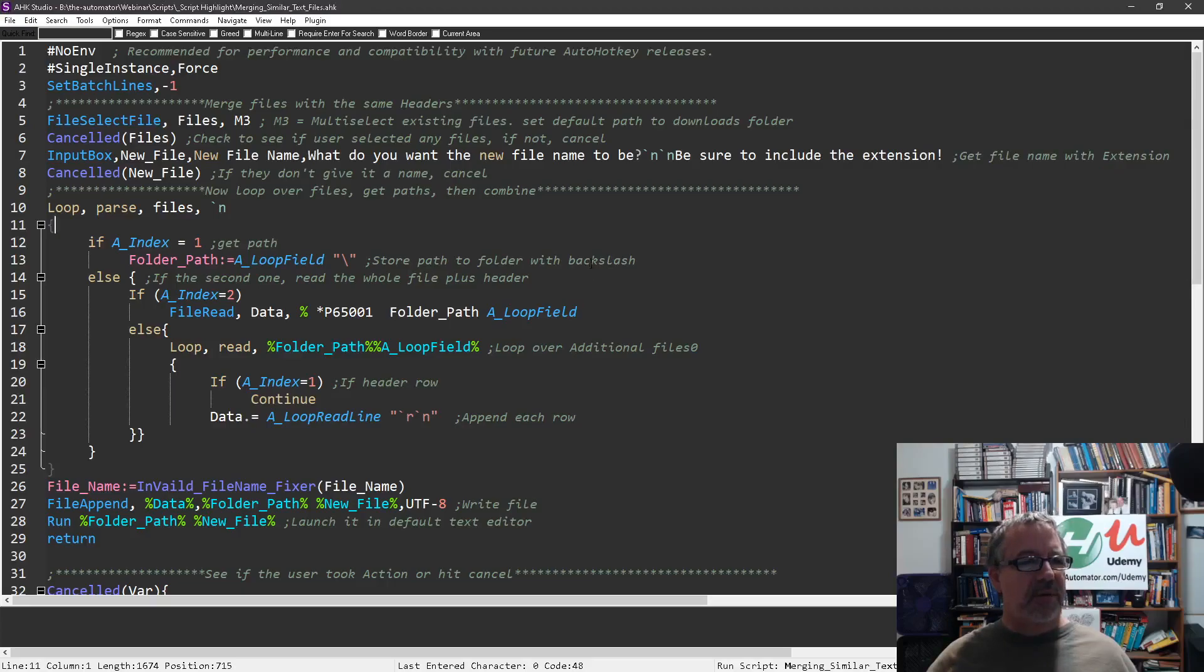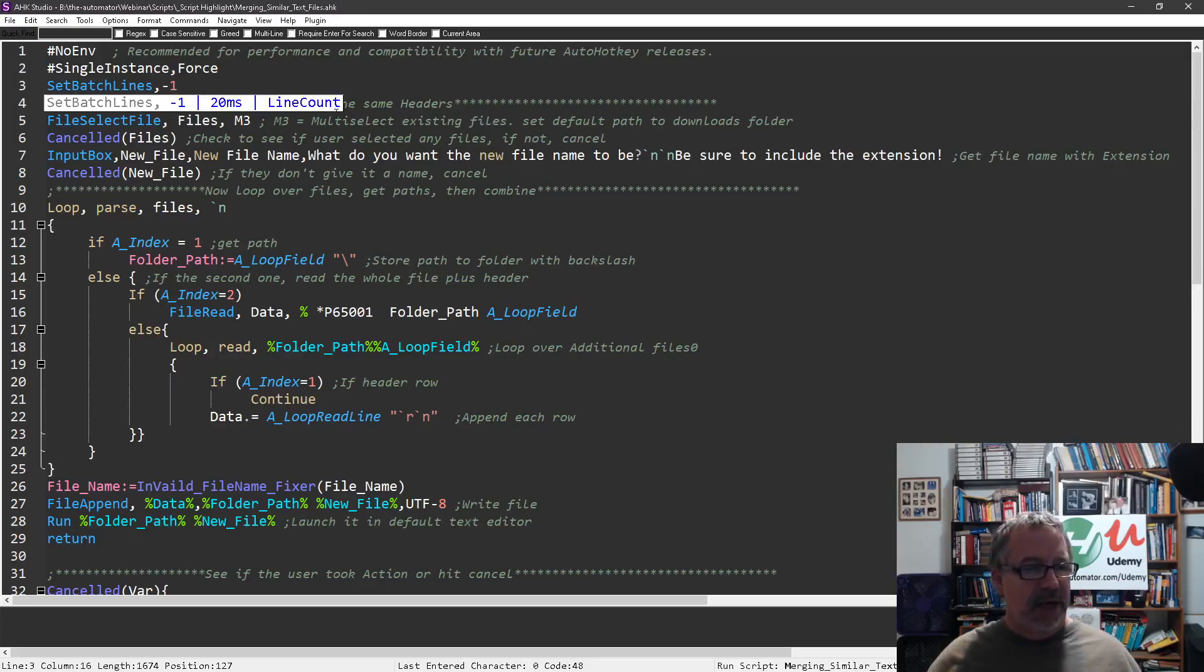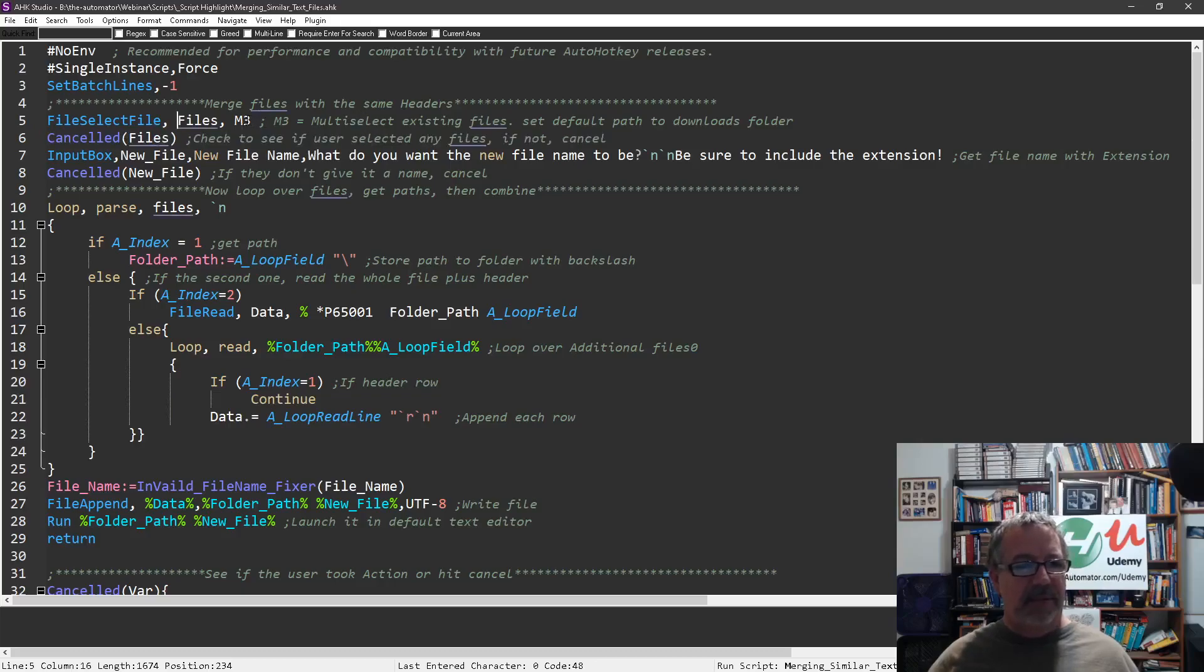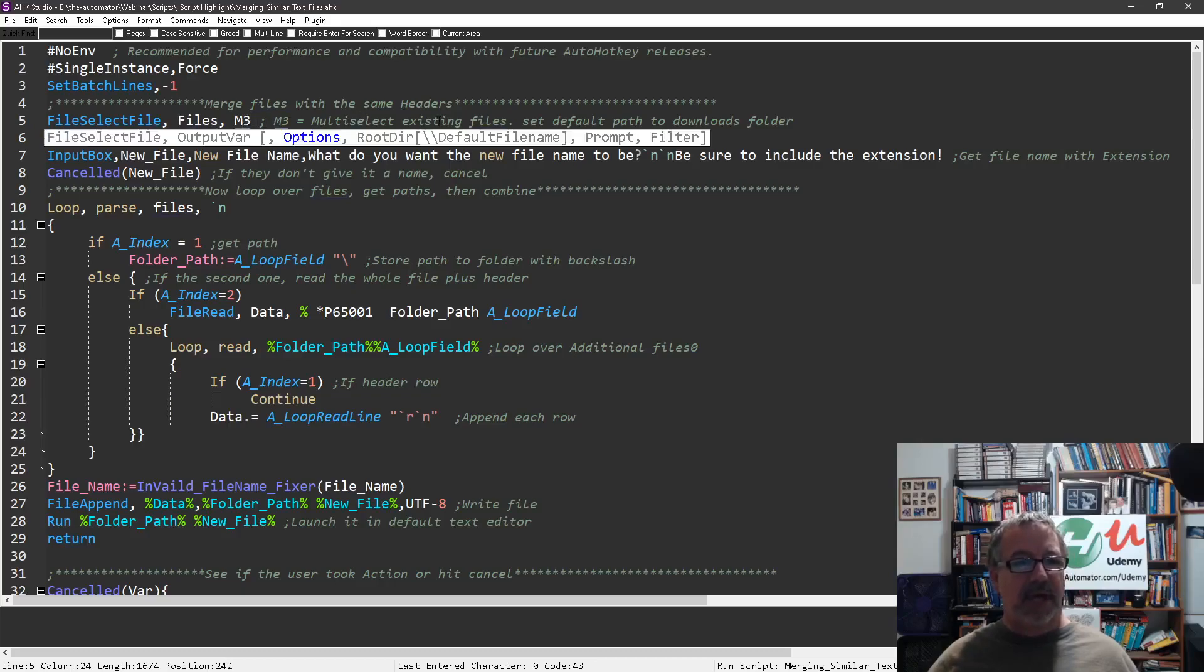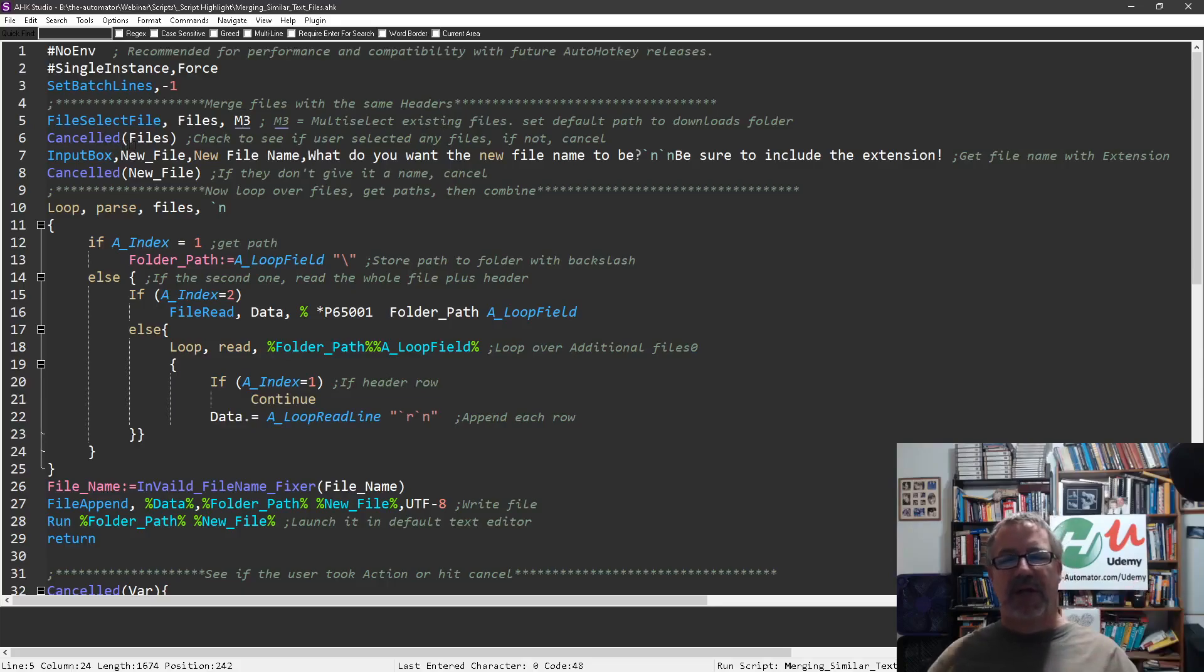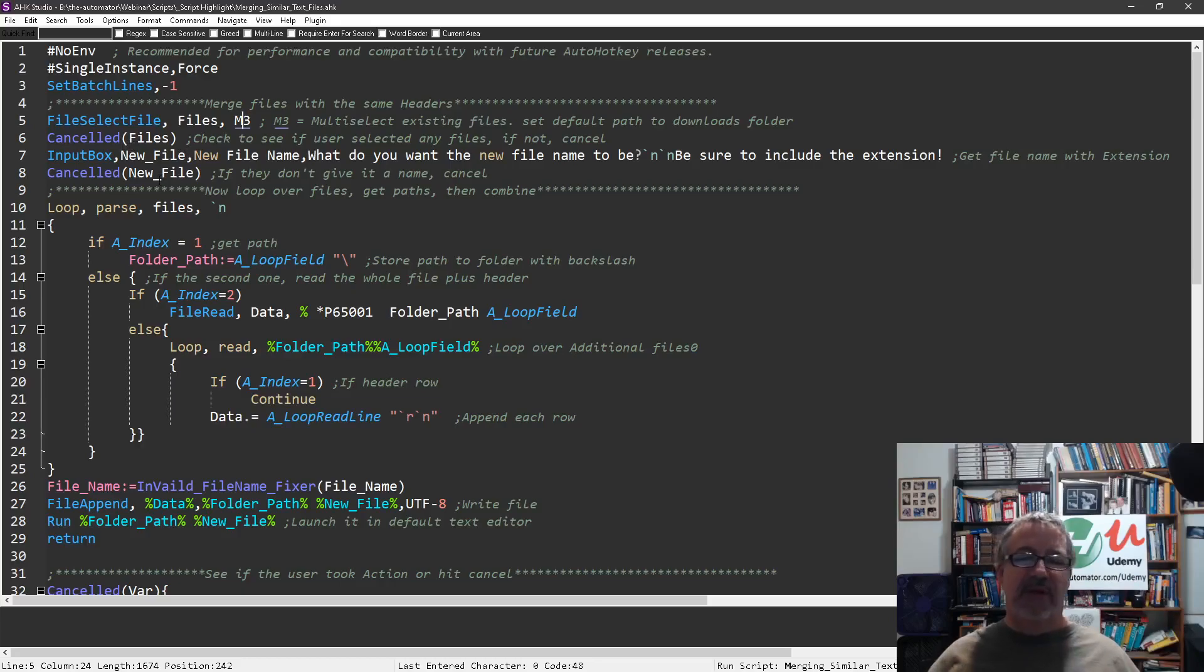So what are we doing here? In AutoHotkey, you can do file select. M3 means multi-select, so you can select more than one. If it comes back with nothing this will just cancel, so if you didn't give a path it would stop moving forward.